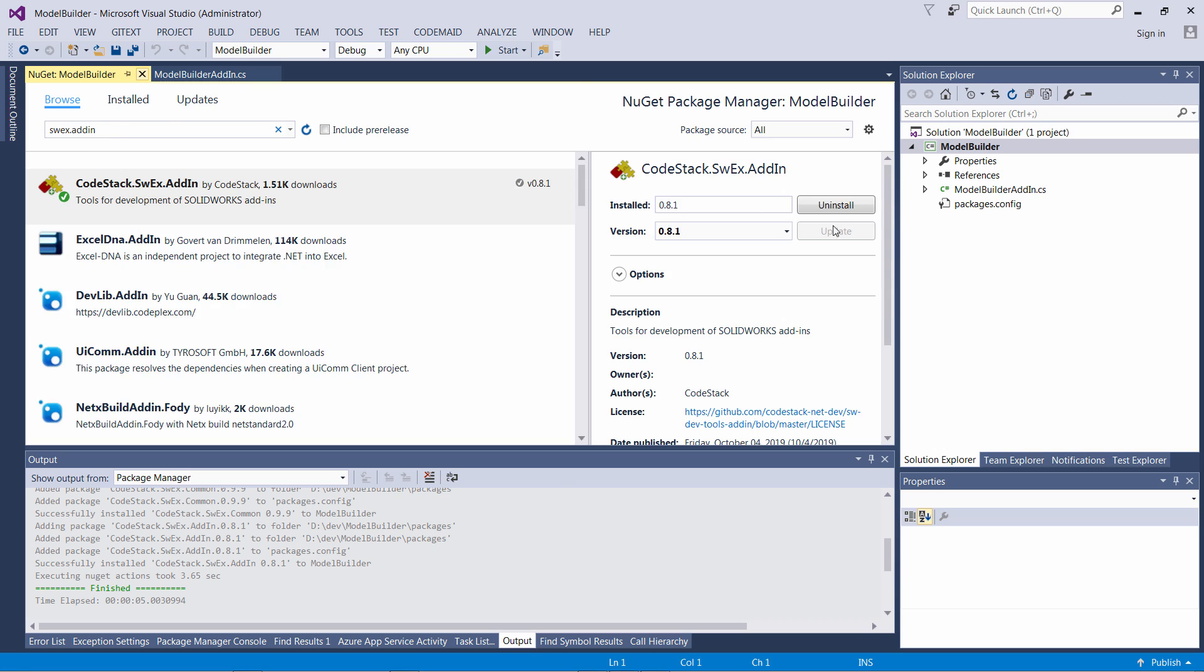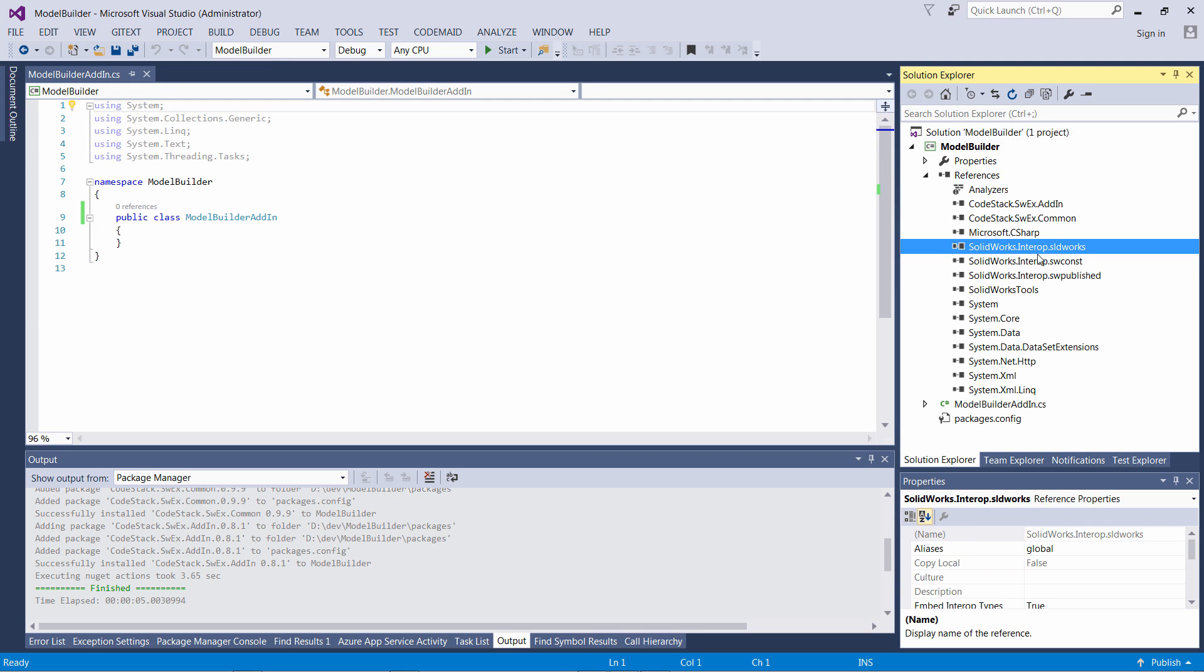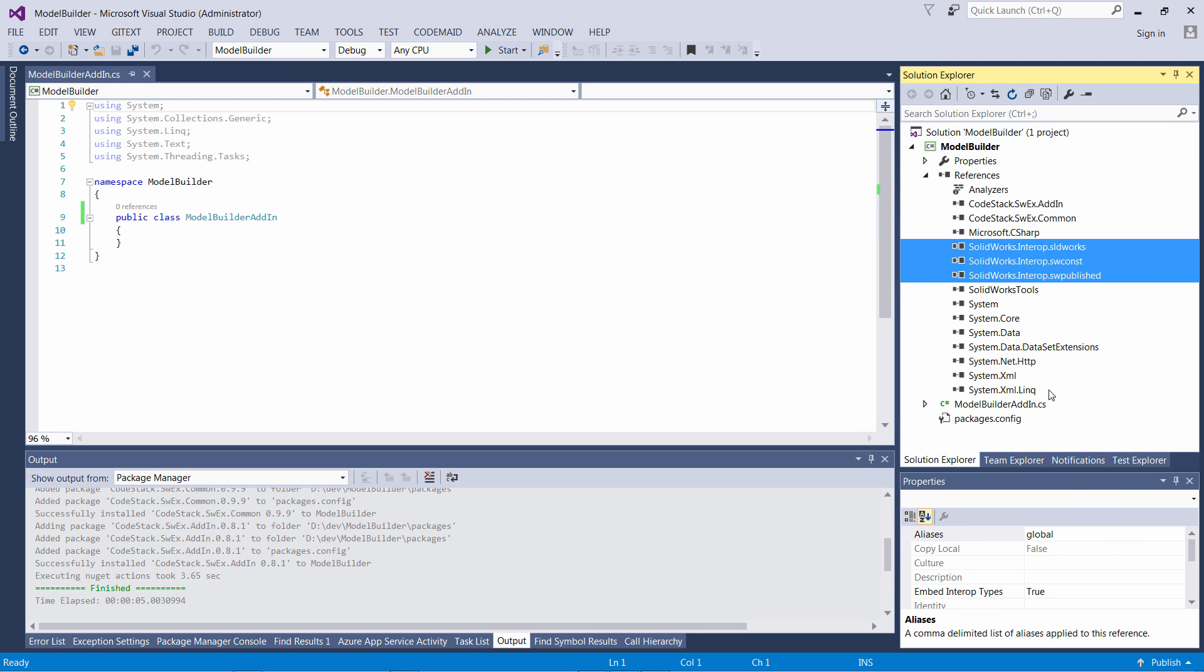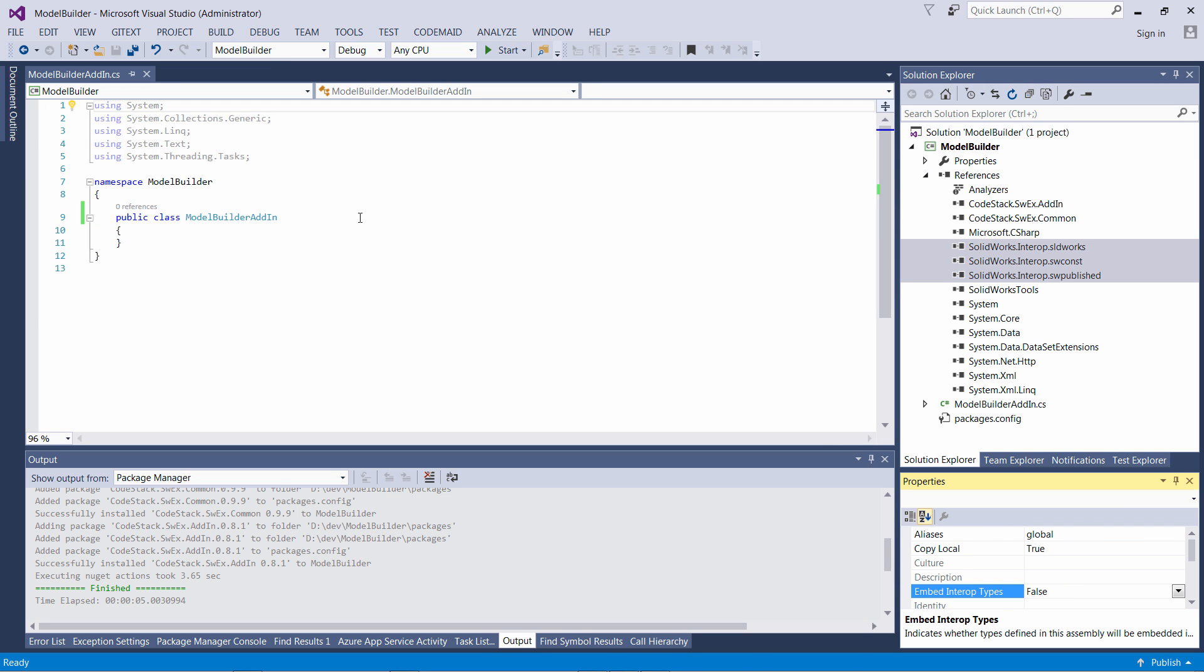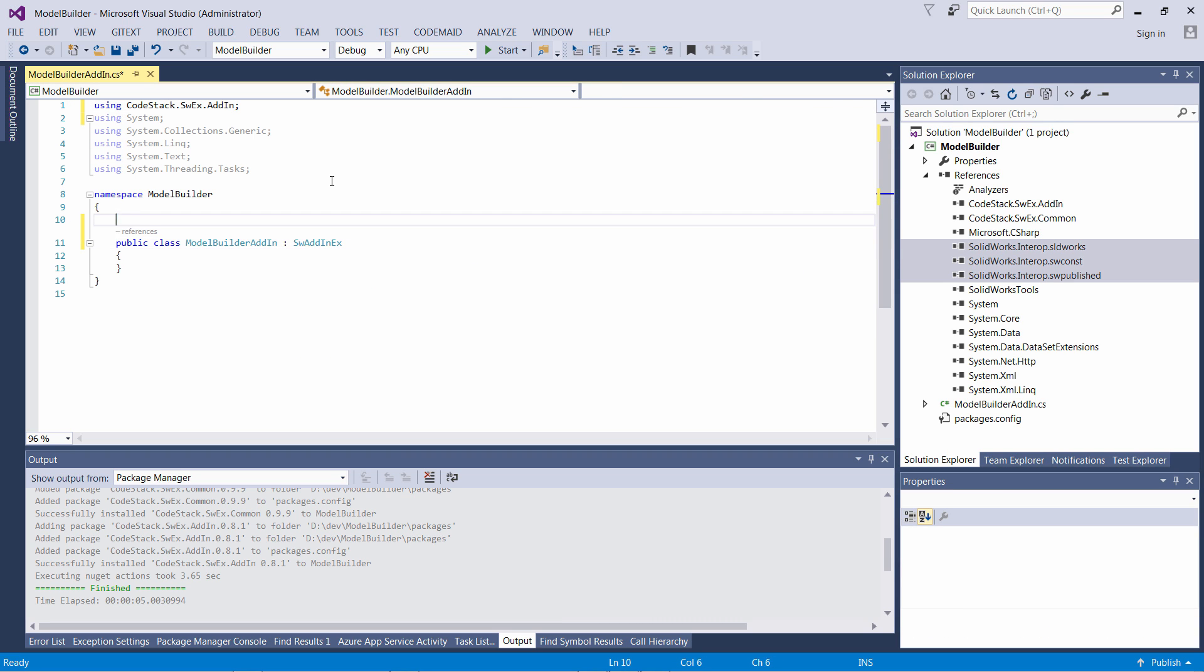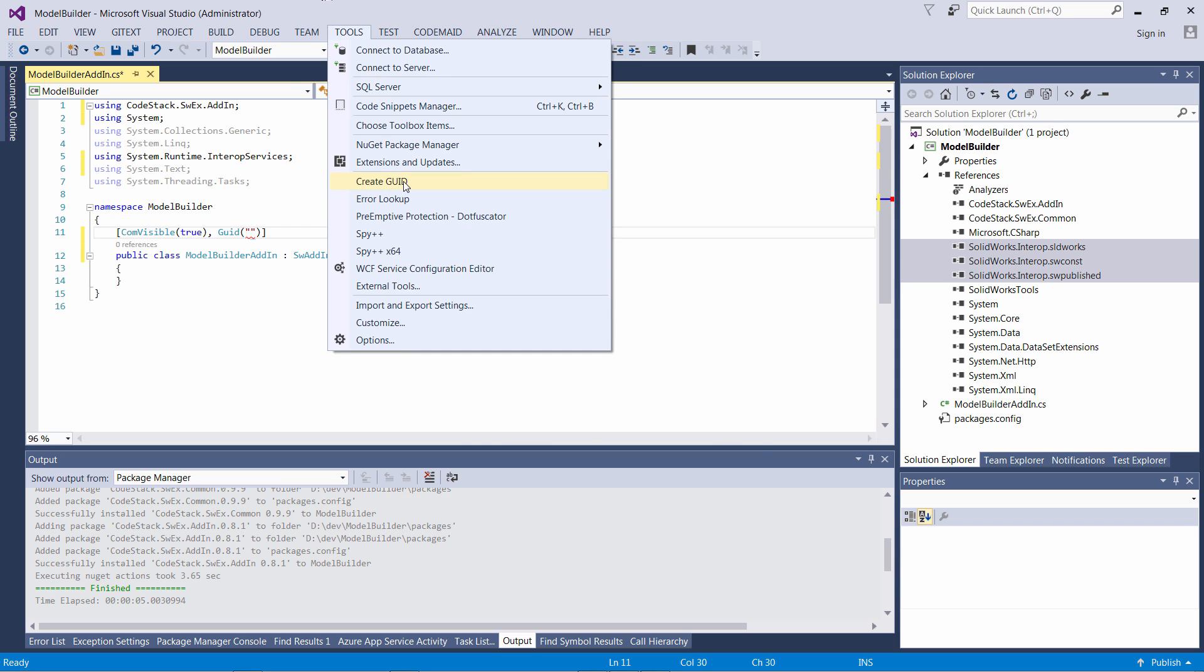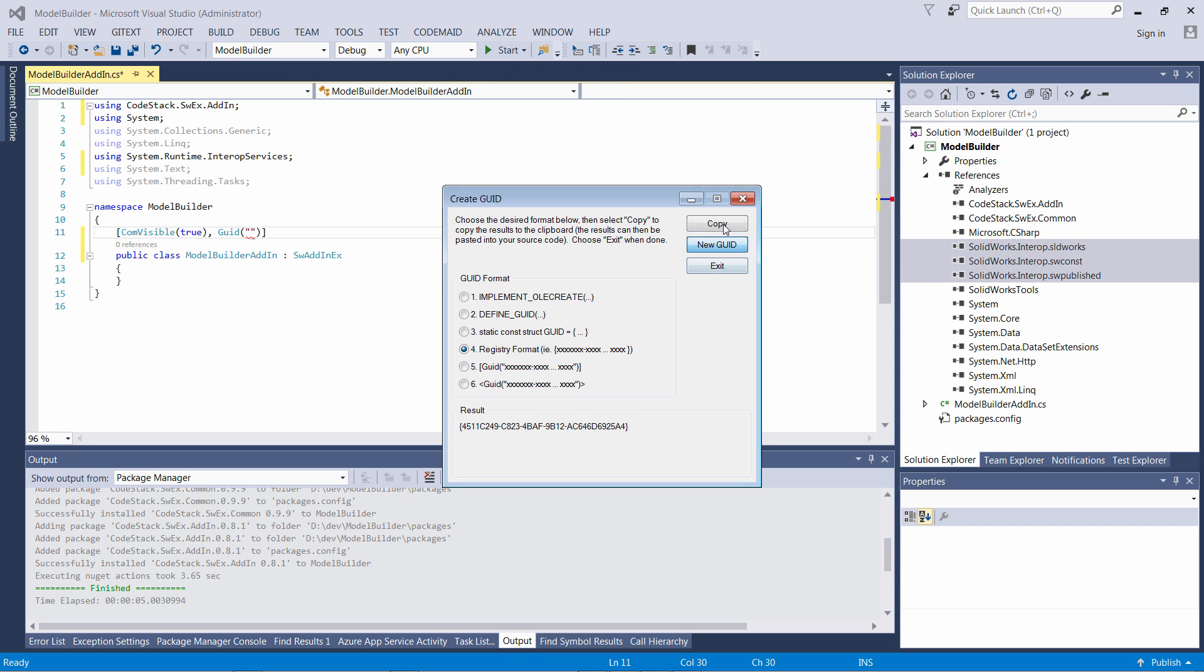Now I'm going to initialize my add-in. First I would like to set the embedInteropTypes flag to false. I need to inherit my main class from SWEX.AddinX class. I need to mark the class as COM visible and assign the GUID.